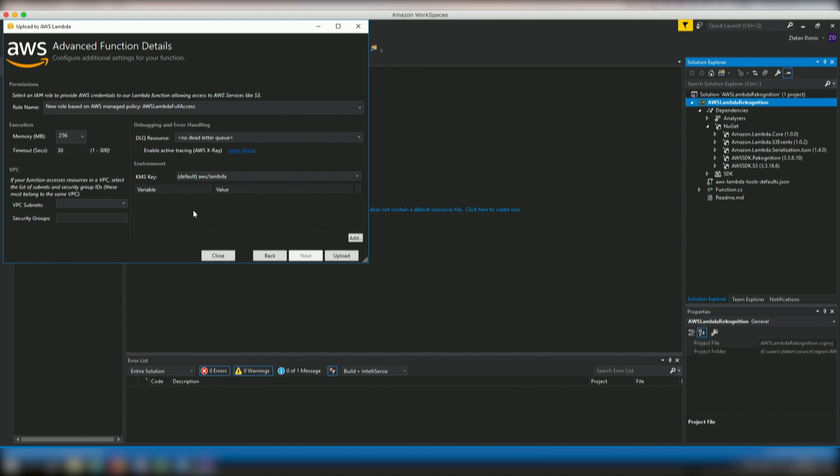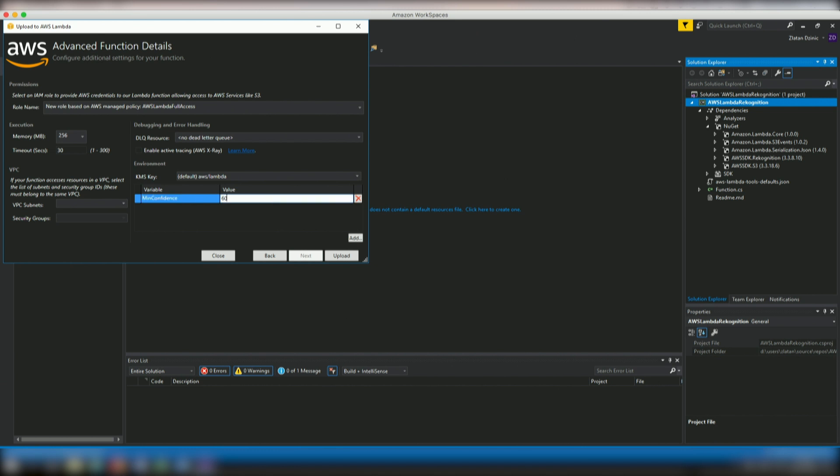And one thing pretty important that you might remember from before is that we need to also add an environment variable called minconfidence. And we're going to put the value of 60 as a minimum confidence because we want anything that is less confident than 60% to be ignored in this case. So now we're going to, and we don't need to select VPC subnets and security groups. This is in case that we are actually doing VPC deployment itself.